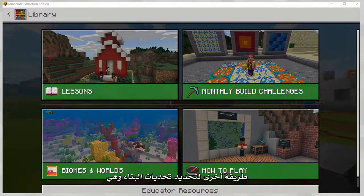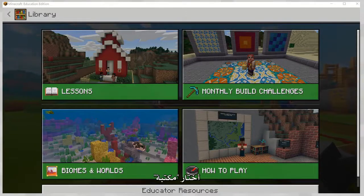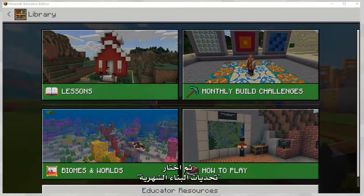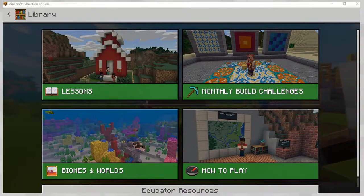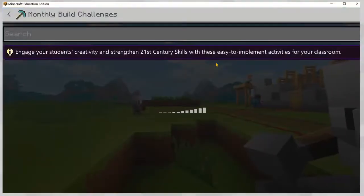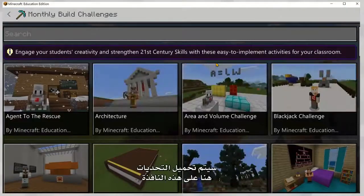Another way to locate the Build Challenges is from within the Game Library. I select Library, and I select Monthly Build Challenges. It will load the challenges here in this window.